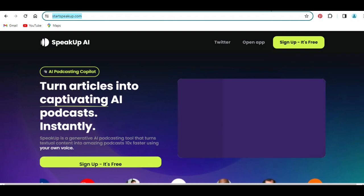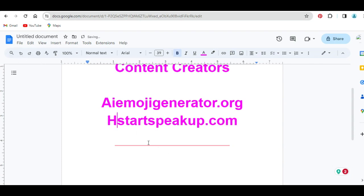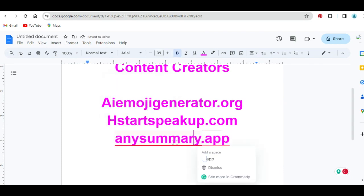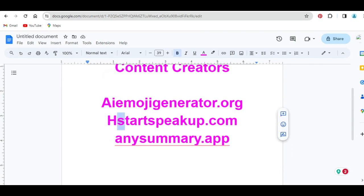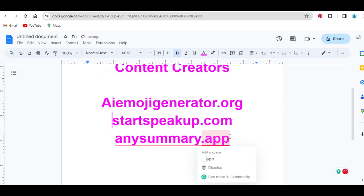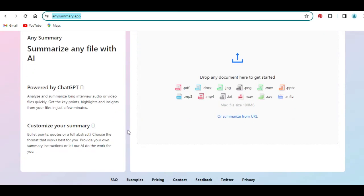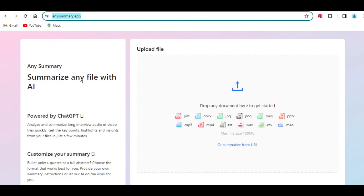The next AI tool in my list is a tool called anysummary.app. Let me open it on a new tab. With this tool, you can actually summarize any file with AI — whether it is a PDF file, a Microsoft Word document, JPEG, or PNG. Whatever file format you have, with the help of this tool, you can upload it and summarize it instantly.